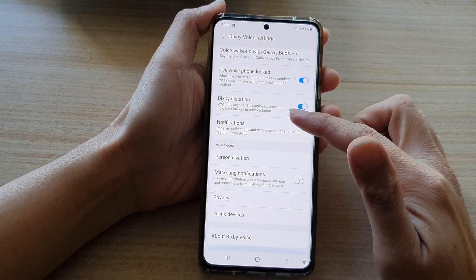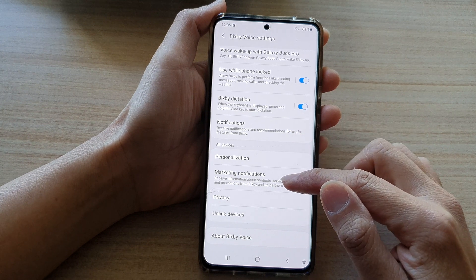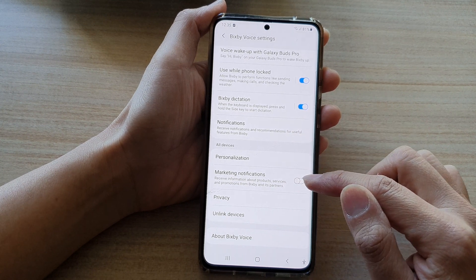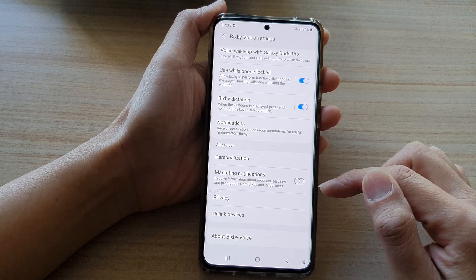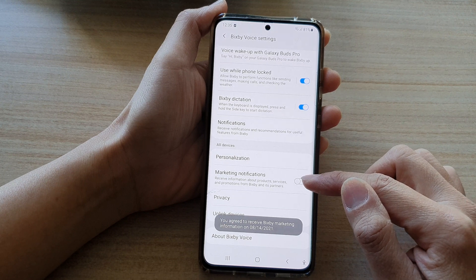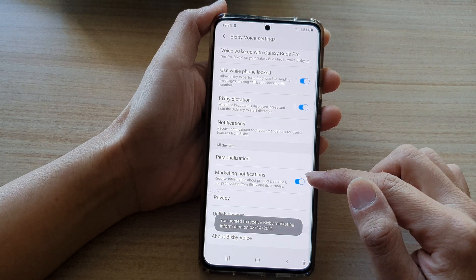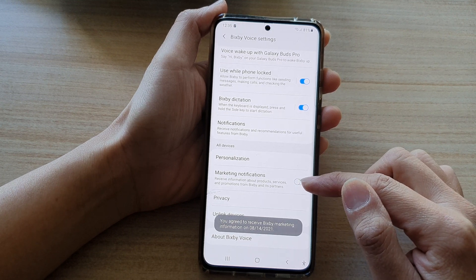Next, go down and tap on the marketing notifications switch to switch it off. Now by default, this is switched on, so you want to tap on it to switch it off.